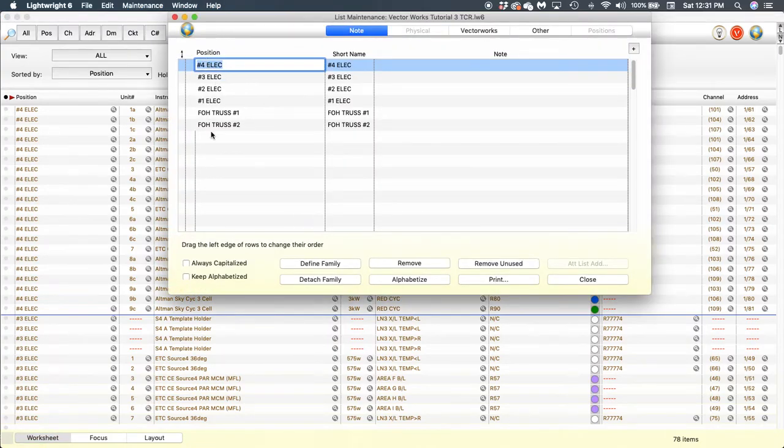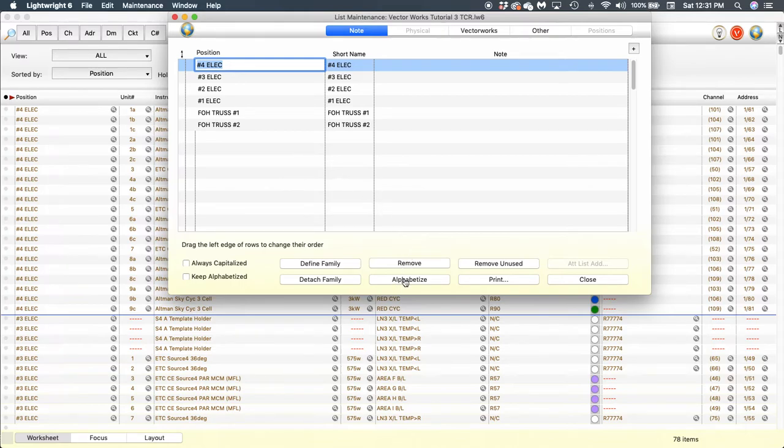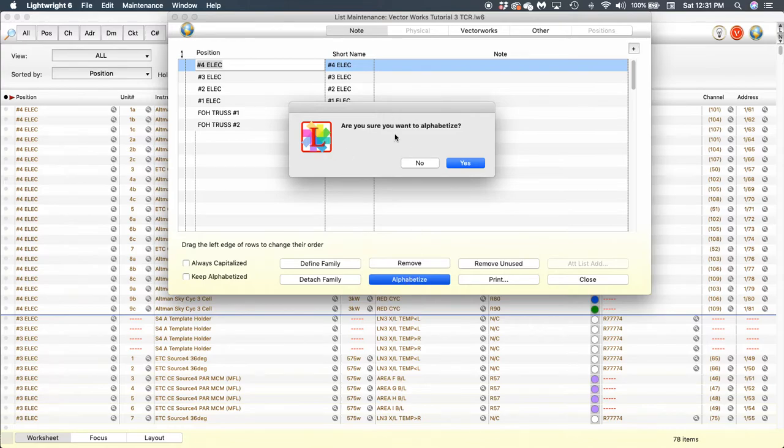This is how LightWrite has imported the position information, but I'm going to change this around a little bit so they're in the order that I want. I'm going to start by clicking on Alphabetize down at the bottom, and it's going to give me this little warning.